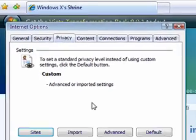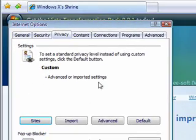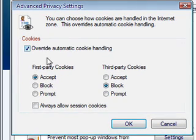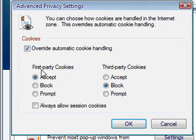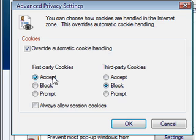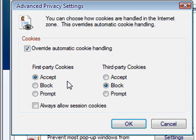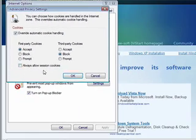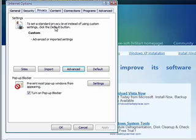Click on the Privacy tab. Click on Advanced. Click on Override Automatic Cookie Handling. And you want to accept first-party cookies, like the cookie that Google gives you, or any other website that you sign into. And you want to block third-party cookies. And click OK.